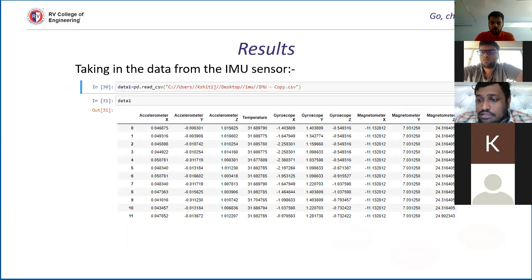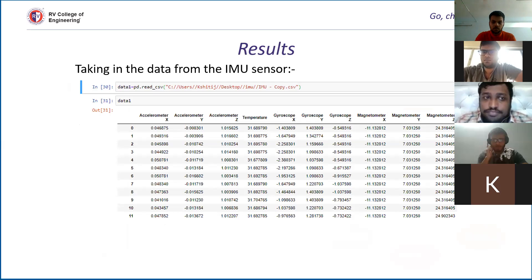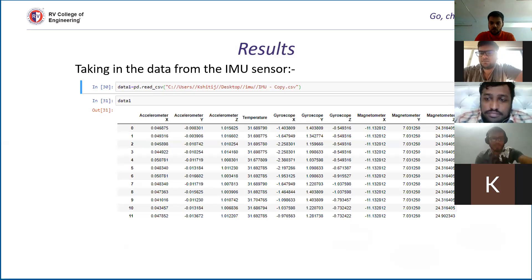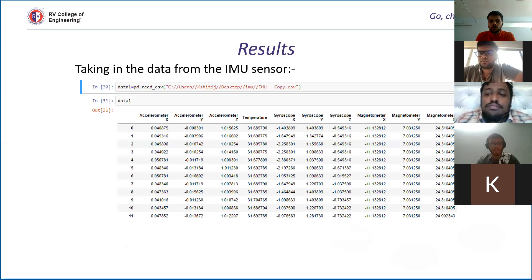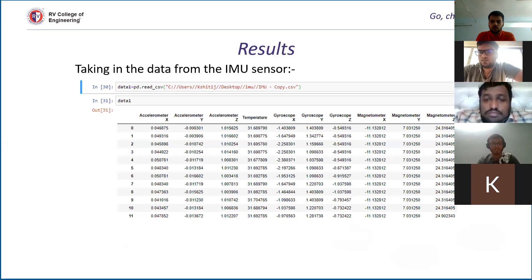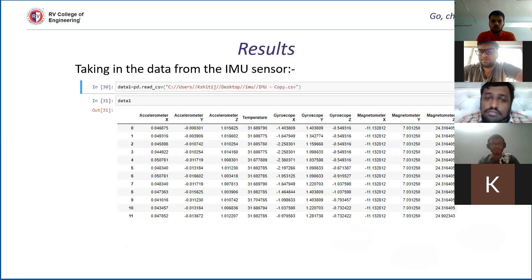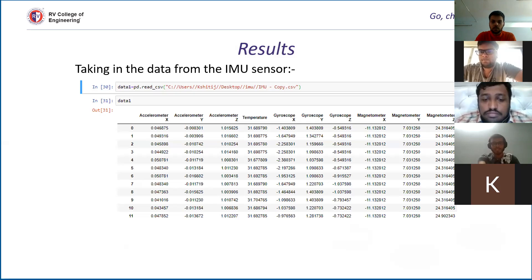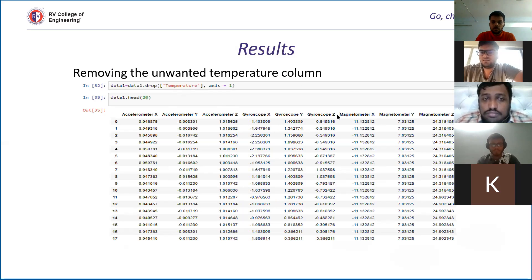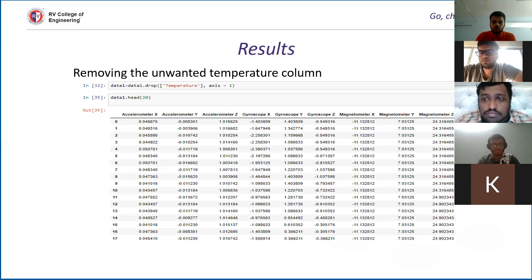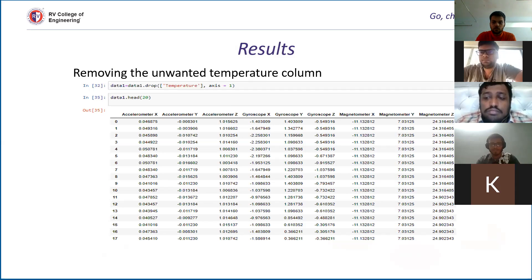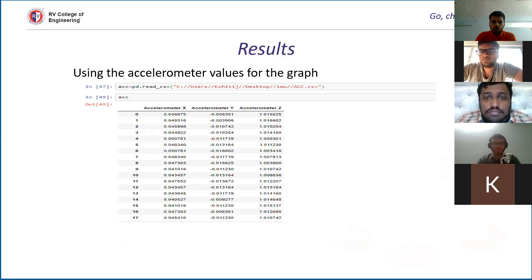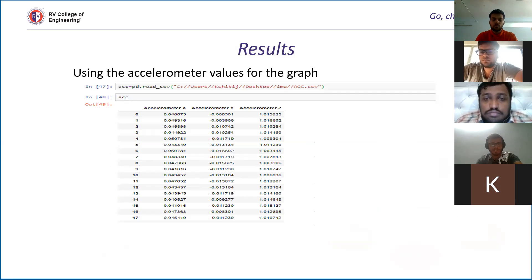Here what we are doing is we are reading the sensor data that the sensor has sent to the server. We are using the pandas method to read the data. Then we can see that it has XYZ coordinates of accelerometer, gyroscope, and the magnetometer values. Here we have redundant data that is temperature, so in the next thing we will remove this. We have removed the temperature because we don't need it for the analysis part. We only need the accelerometer, gyroscope, and magnetometer values. Now what we have done is we have extracted the accelerometer values. We'll be doing the analysis on the acceleration part. Here we have the XYZ coordinates of the same.